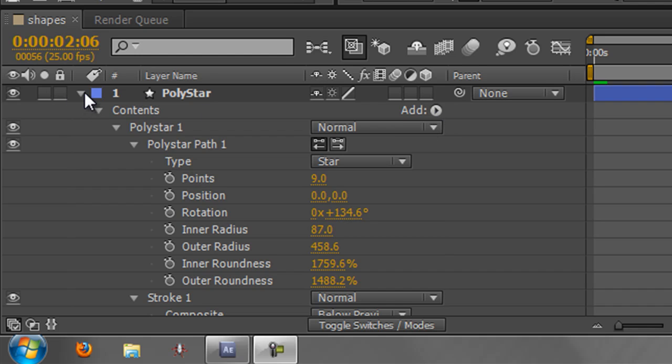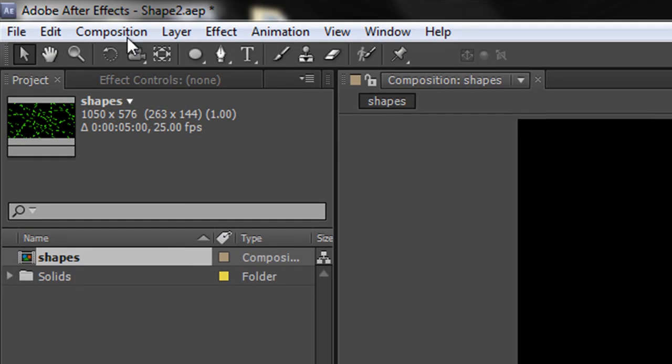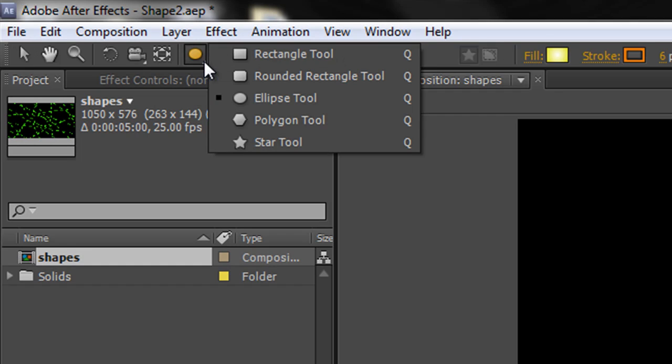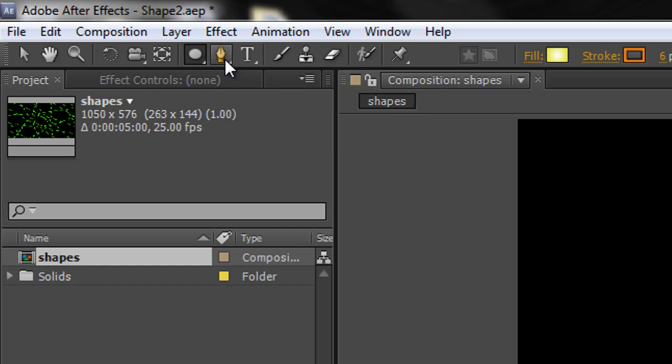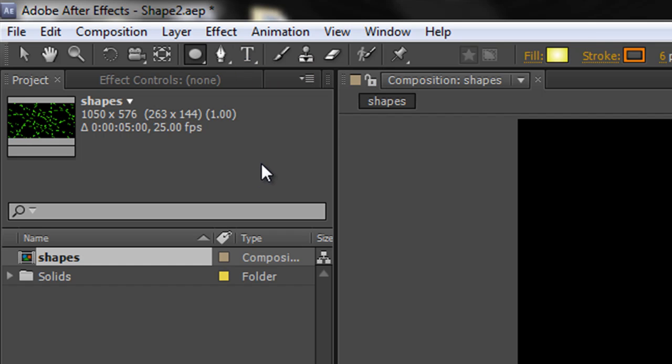I'm going to minimize this layer and turn off the eyeball so we can't see it. All the Shape Layer tools are basically in this section of your toolbar up here. We've looked at the shapes we can create, but we can also create shapes with a pen tool and with text. I'm going to start by showing you shapes with text.